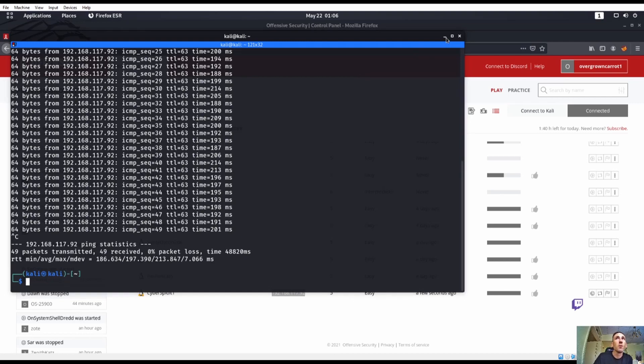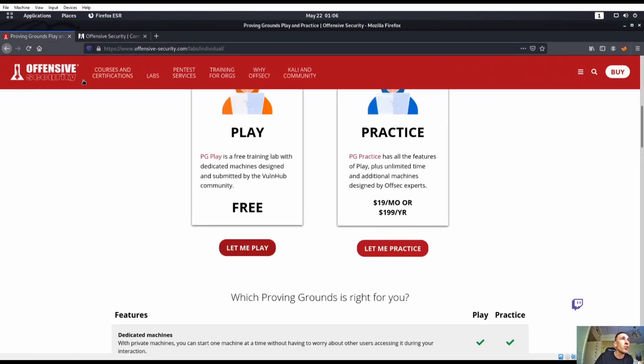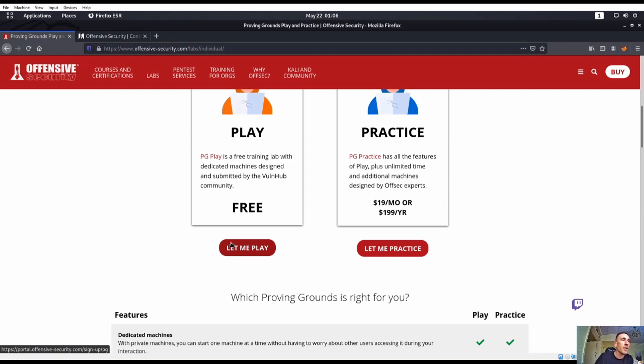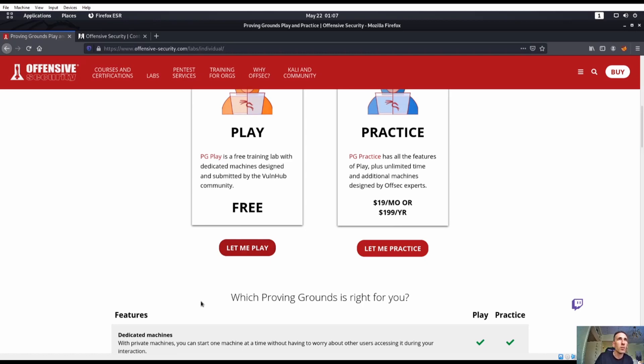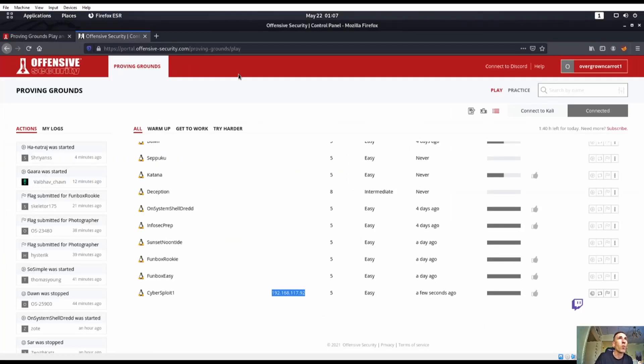For OSCP Proving Grounds, if you go into Offensive Security, click on Labs, then Let Me Play, you can sign up for it. It is free. You do have three hours of free time a day if you don't pay for it.